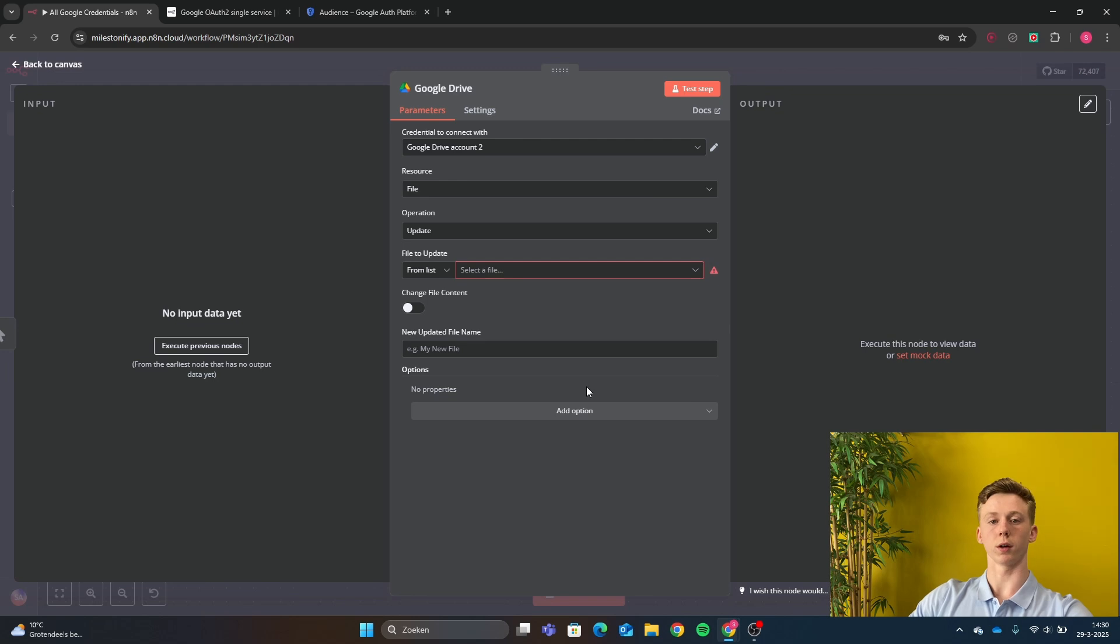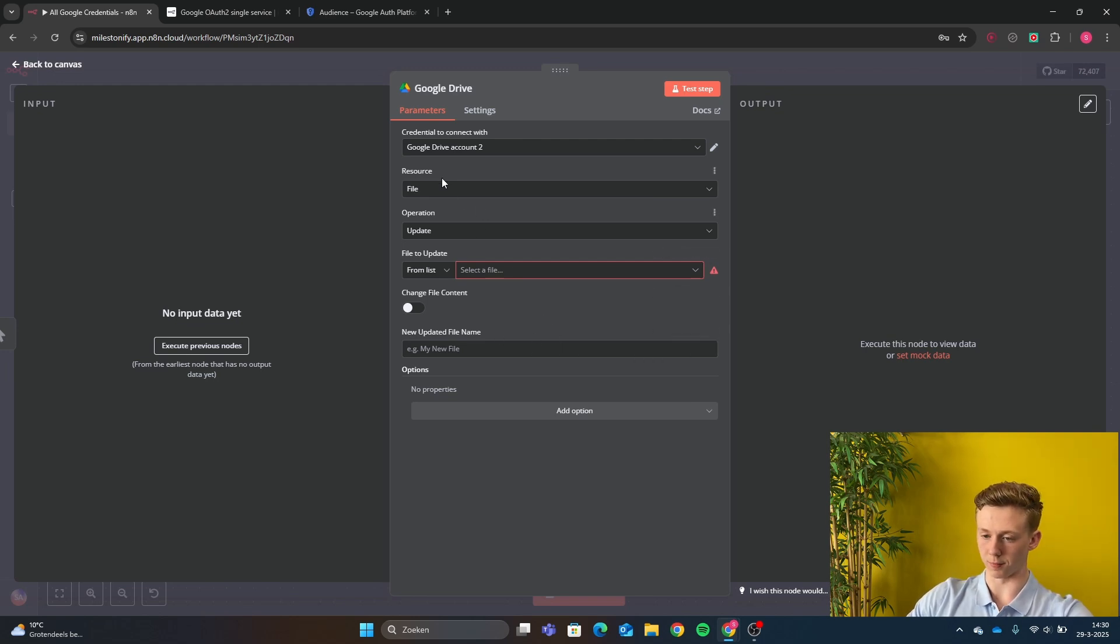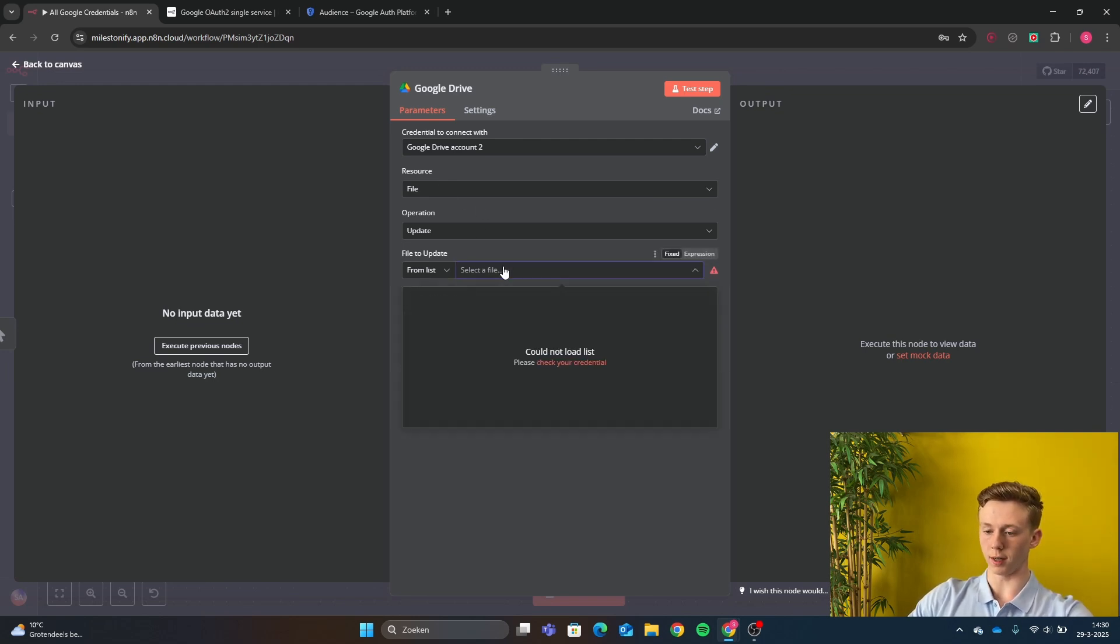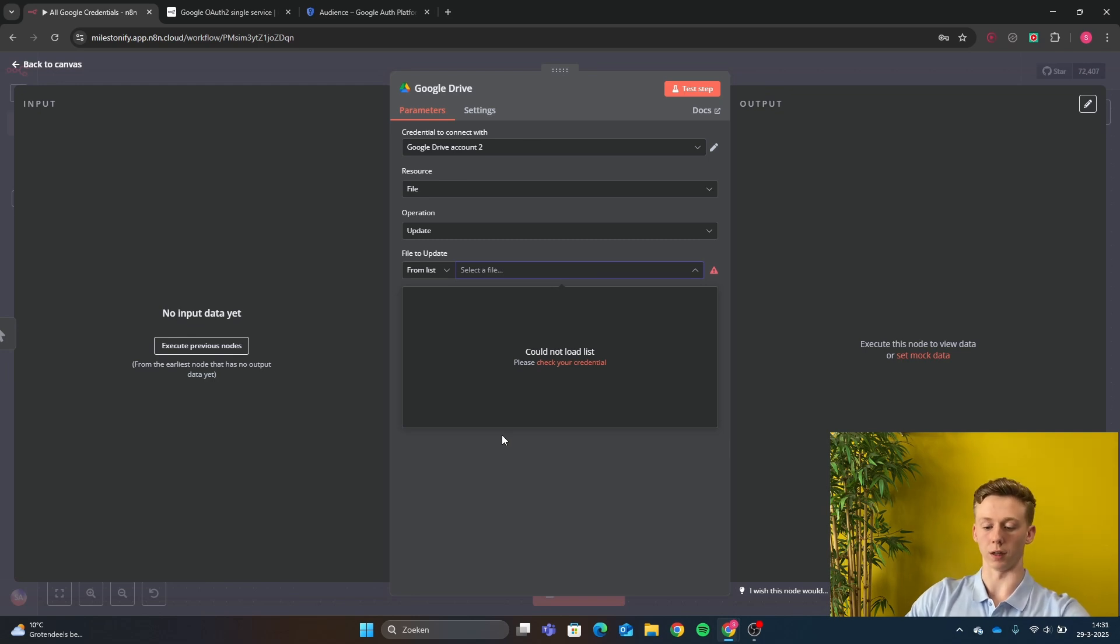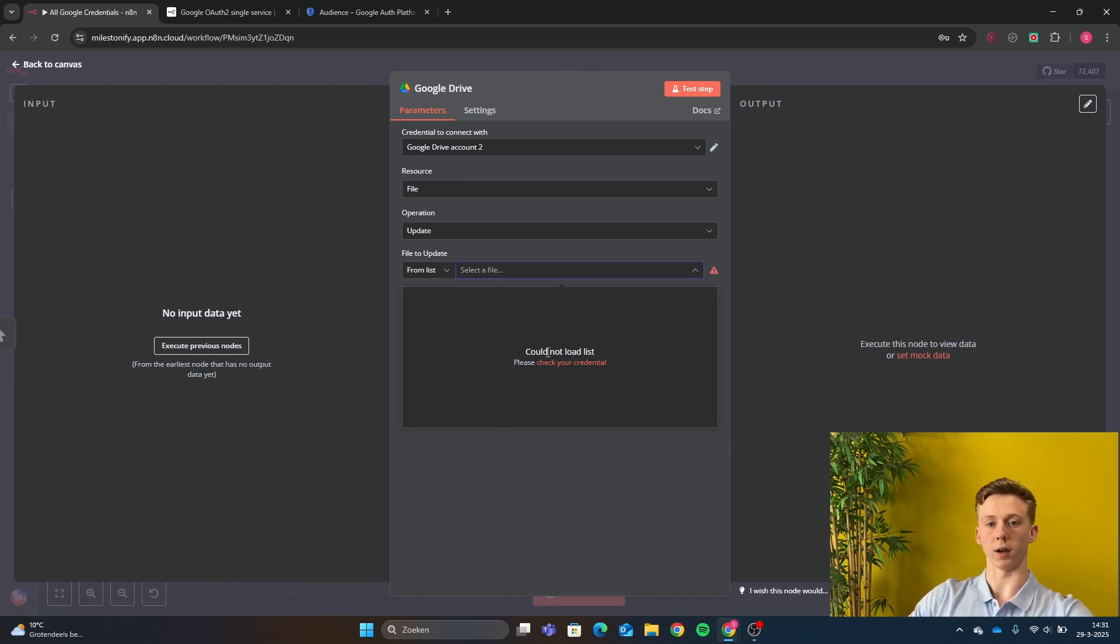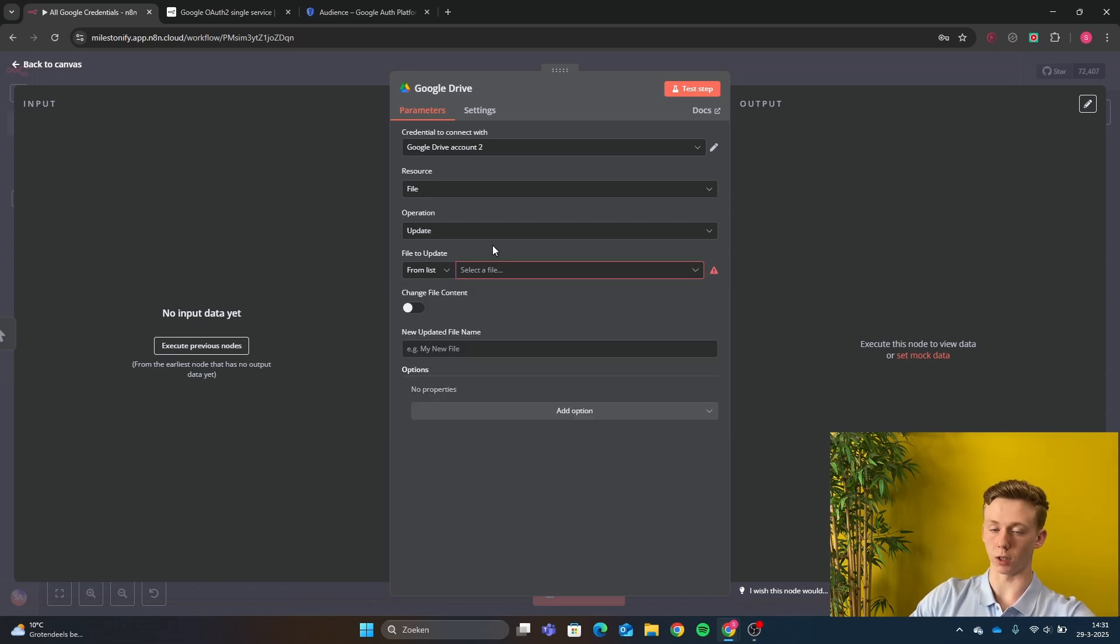So now we are connected with the Google Drive and now the hardest part has been done. So right here if we now click on the Google Drive, we see nothing. And this is because we need to activate the Google Drive API in the Google Cloud. So that's what we are going to do right now.